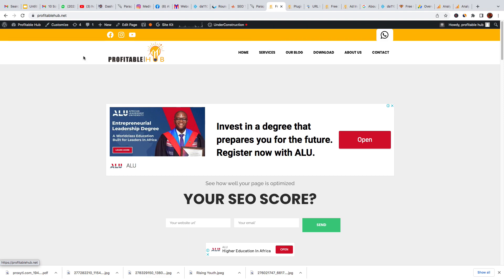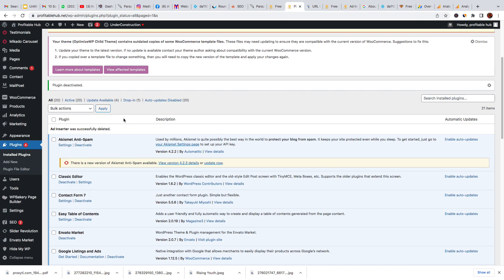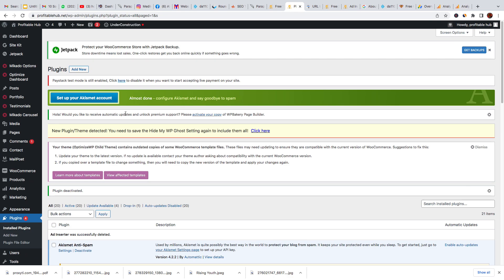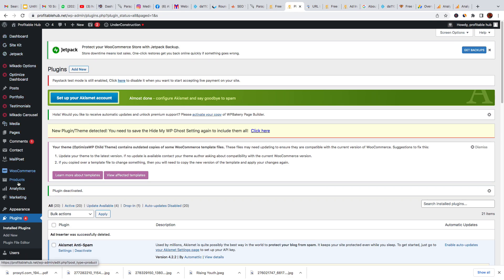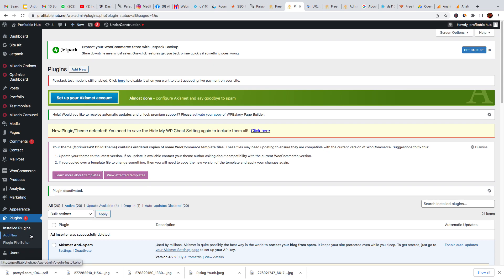First of all, login to your WordPress dashboard. Go to your WordPress dashboard. So this is my WordPress dashboard. Then at the left side, you see 'Plugins'—click on the plugin, then at the top, scroll to the top here, then click on 'Add New'.